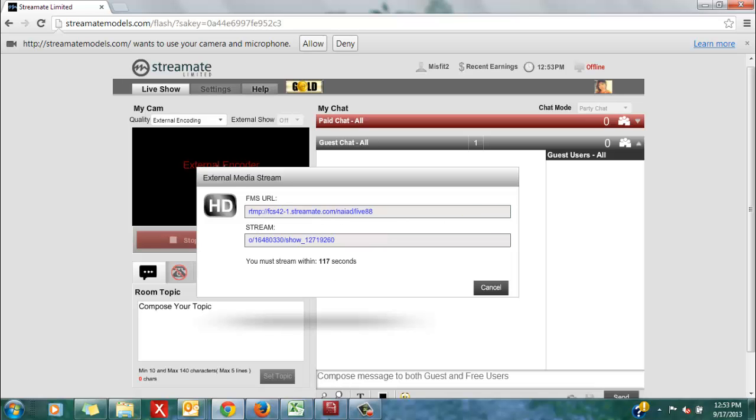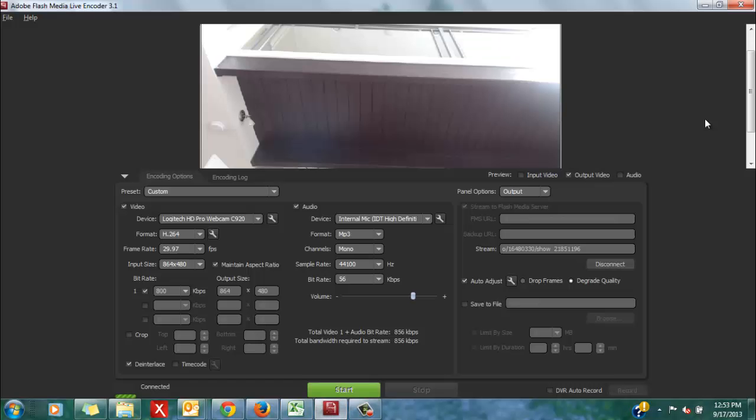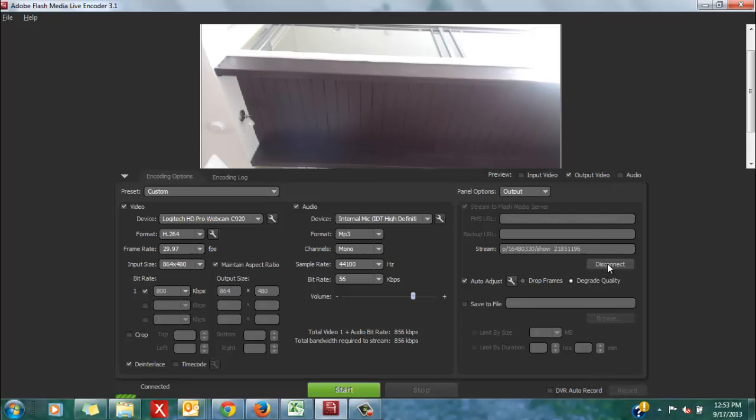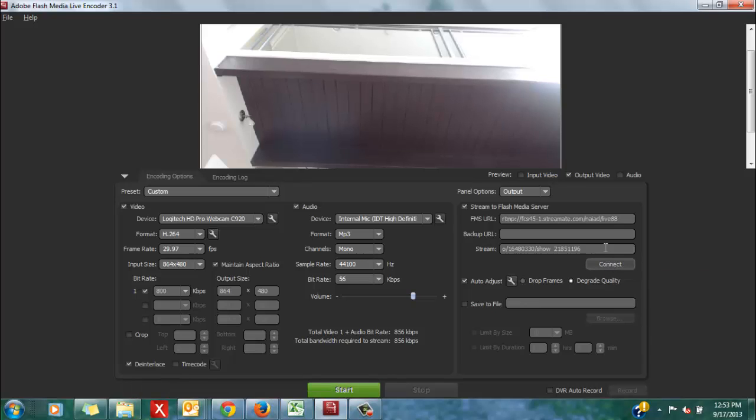Copy the first code, which is the FMS URL, and if you have not already clicked the disconnect button within your encoder from your last live session, then click disconnect.